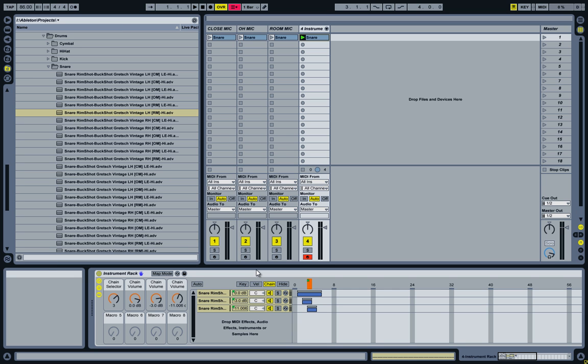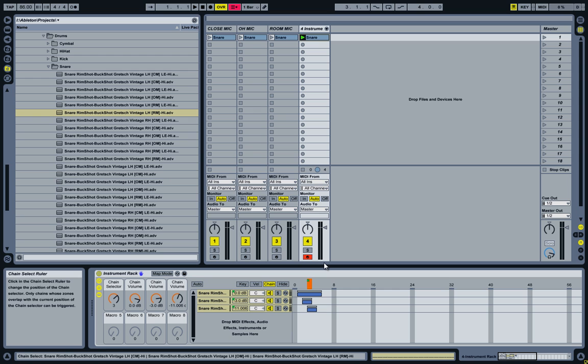And from here on, it's just a matter of creating more instruments for the other drum kit pieces and then putting them all together in one big drum rack. And to show you what that looks like, I'll now switch over to another document that I already created, that already has a drum rack in it.